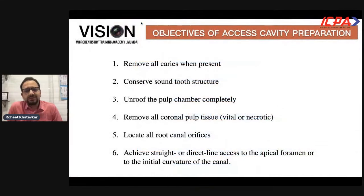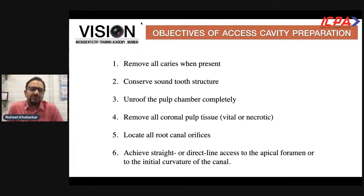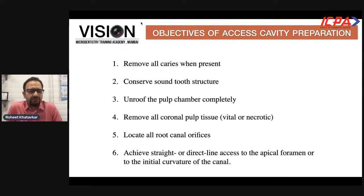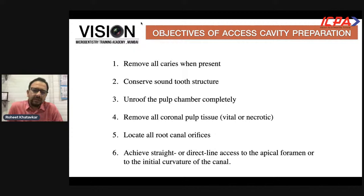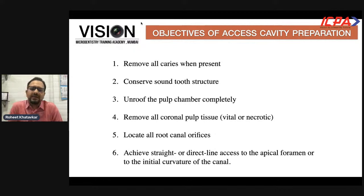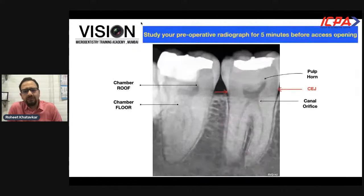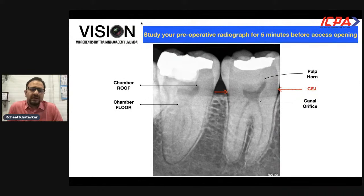The objectives of access cavity preparation remain the same whether conventional or advanced. We try to remove all caries when present, conserve sound tooth structure, de-roof the entire pulp chamber for good visibility, remove all coronal pulp tissue before accessing the radicular pulp tissue, locate all canal orifices, and achieve straight-line access to at least the straight portion of the canal — or right up to the apical foramen if the canal is straight.